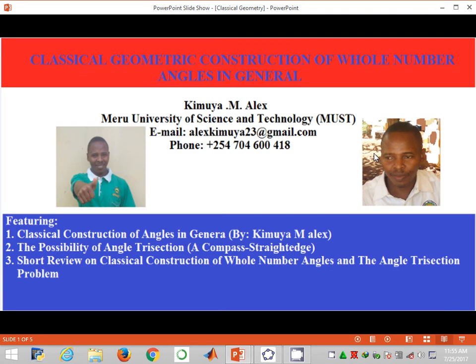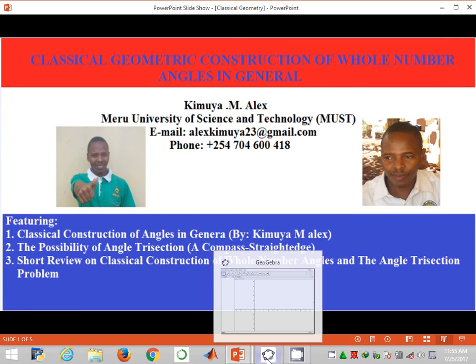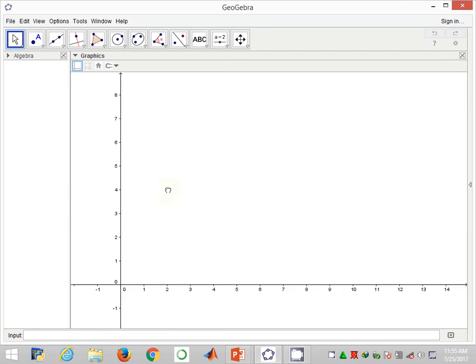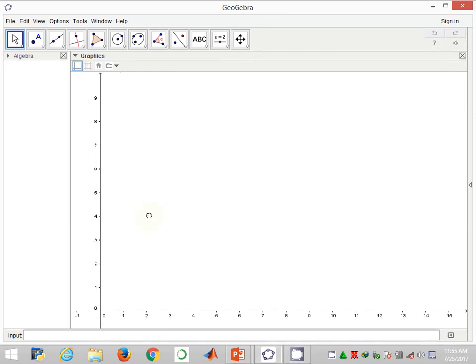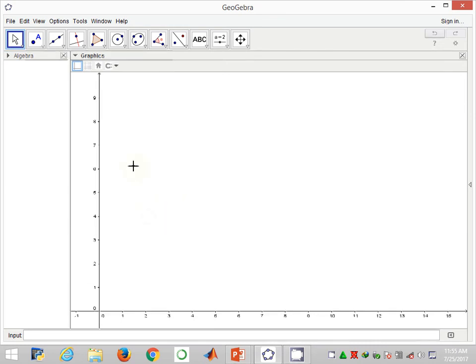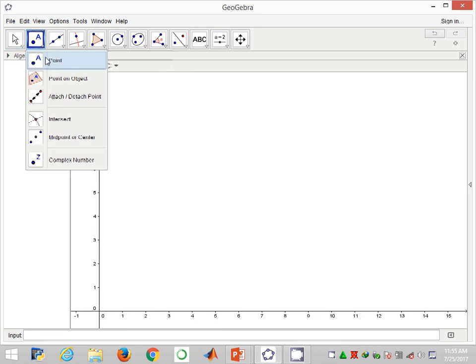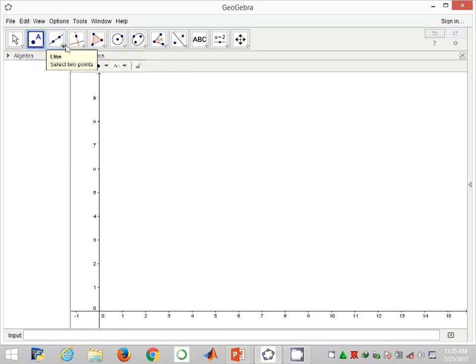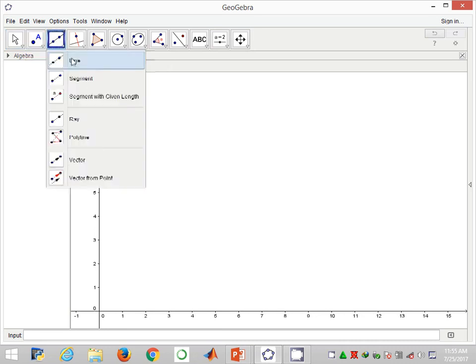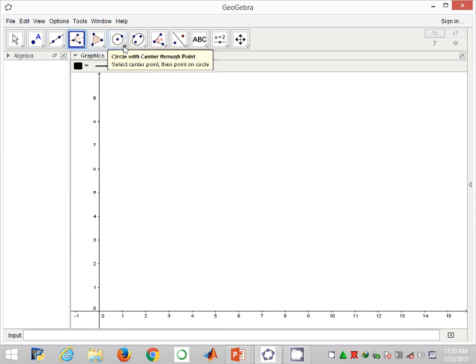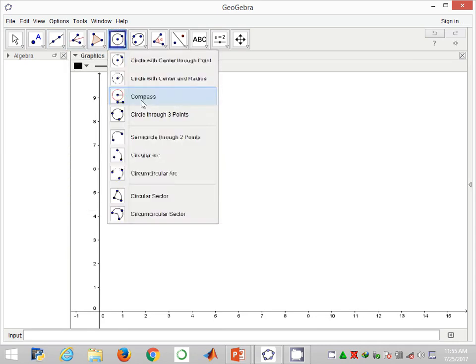Straight away I'll go to the GeoGebra software and initiate the construction. This is my GeoGebra software and I'm going to move that figure slightly inside. Then I'll select the necessary tools for this construction. I need the compass tool.